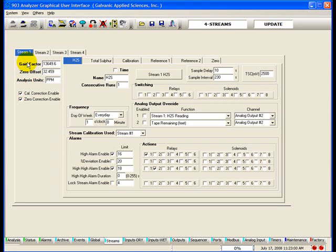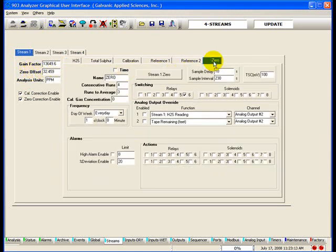The display and analog outputs are immediately updated to reflect the new calculated concentration value. The zero offset is the value that is subtracted from all concentration readings to give corrected readings. Zero offset is obtained by running the zero stream, which is usually run on a gas that contains no hydrogen sulfide, like pure nitrogen.